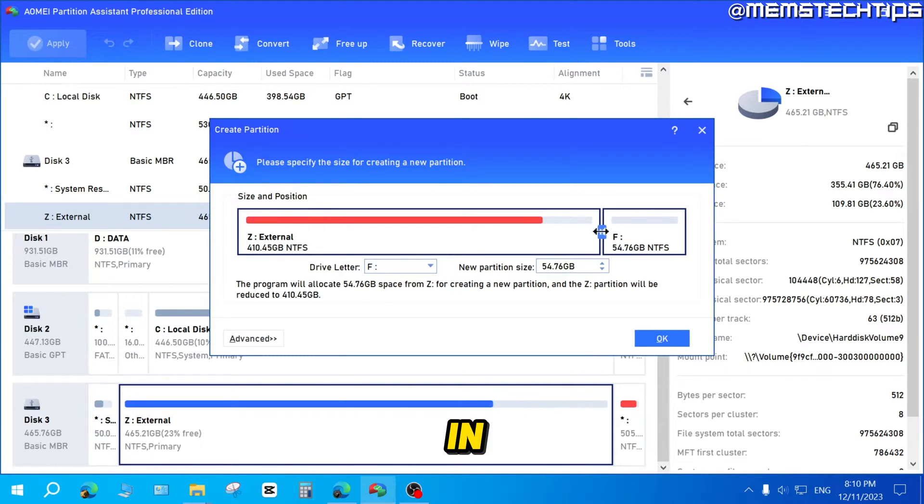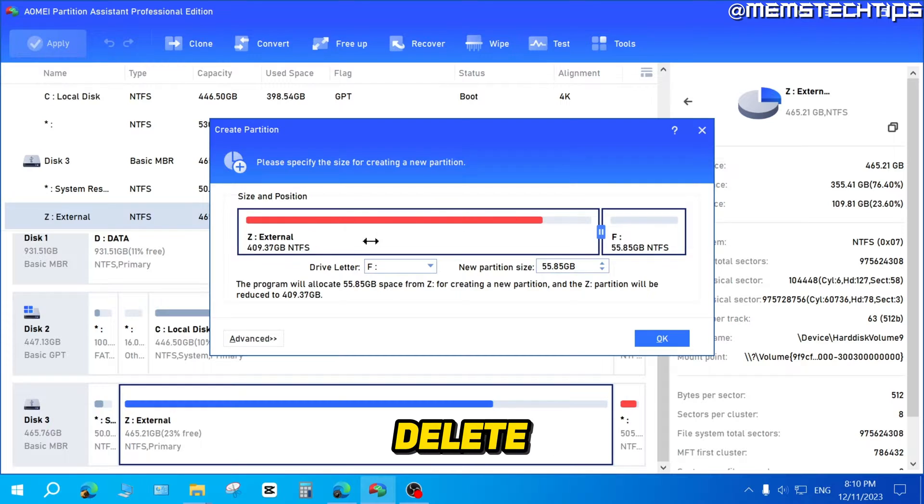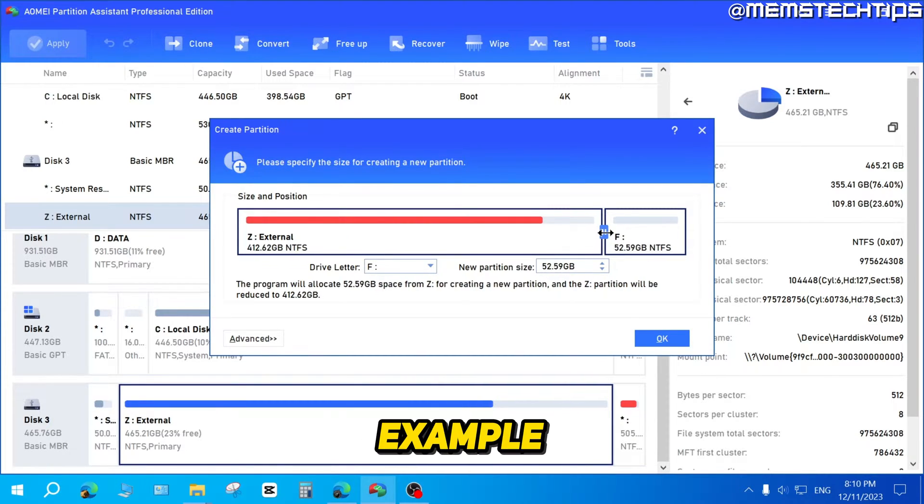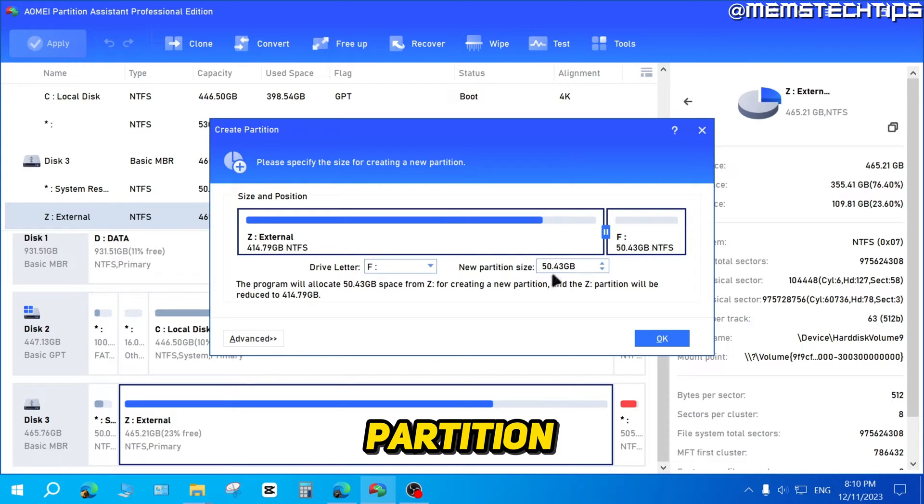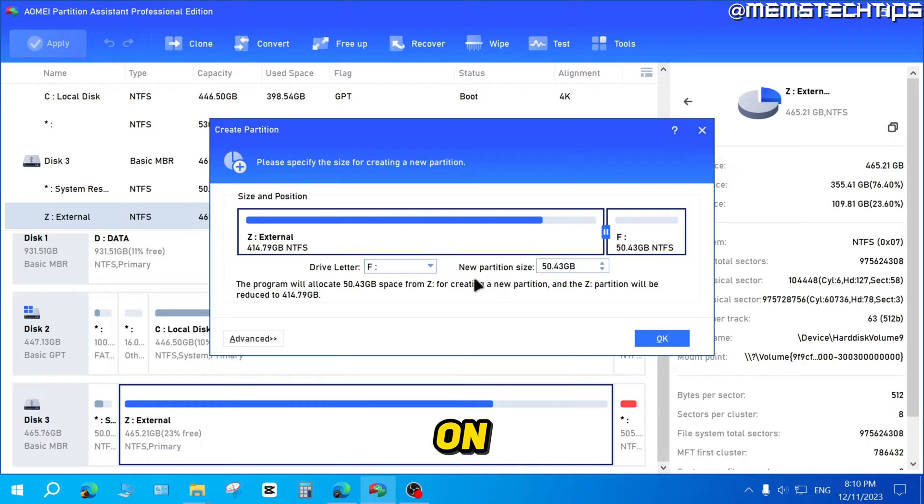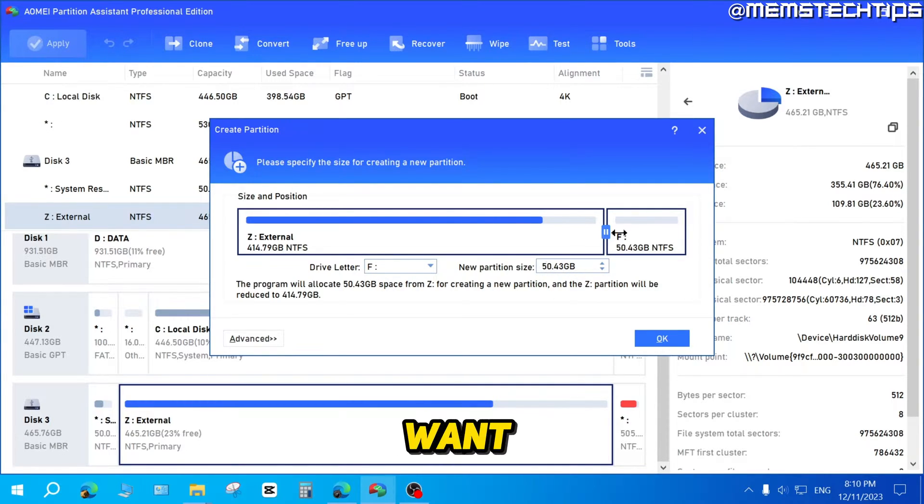But also just keep in mind that you do need to leave some free space for the other partition or delete some files from that main partition. So in this example, I'm just going to leave it on 50 gigs for this new partition. You can also assign a drive letter. I'll keep it on F. And if you don't want to use this slider, you can just type the amount of gigs that you want this new partition to be.